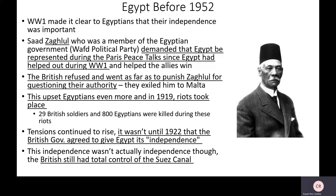The British essentially said, 'How dare you ask for representation after helping us and giving us your crops and your soil.' Egyptians were already hating the British, but this upset them even more. So in 1919, riots took place — about 29 British soldiers and 800 Egyptians were killed during these large-scale riots. Tension continued to rise, and it wasn't until 1922 that the British government agreed to give Egyptians their independence — in quotation marks — because independence was not necessarily what was given. It was only by name.